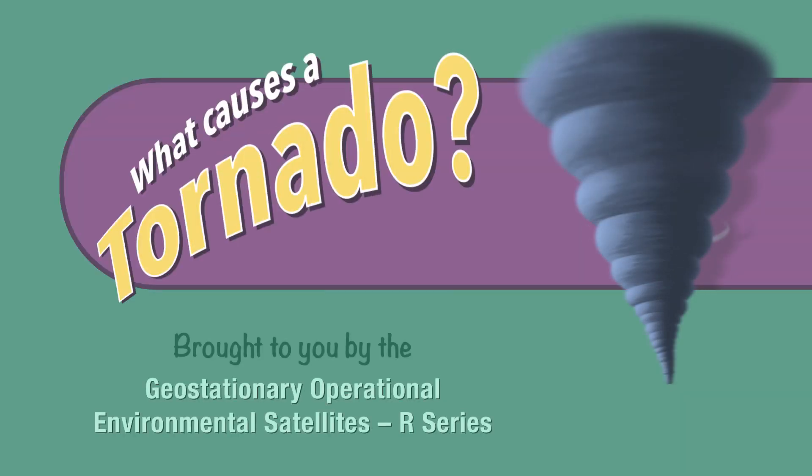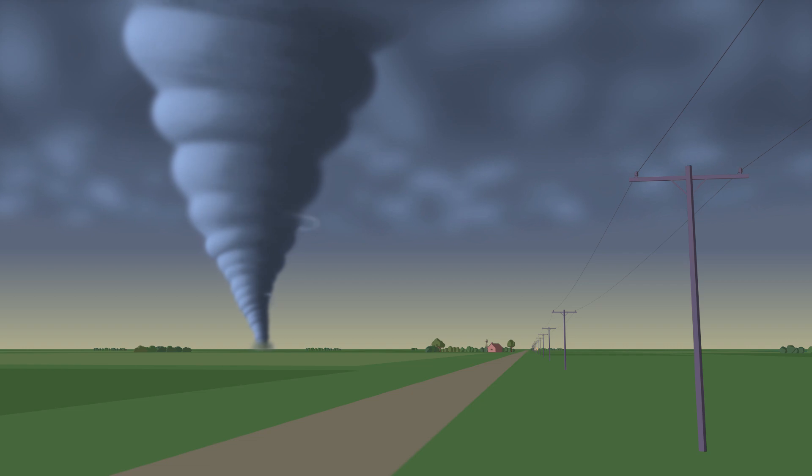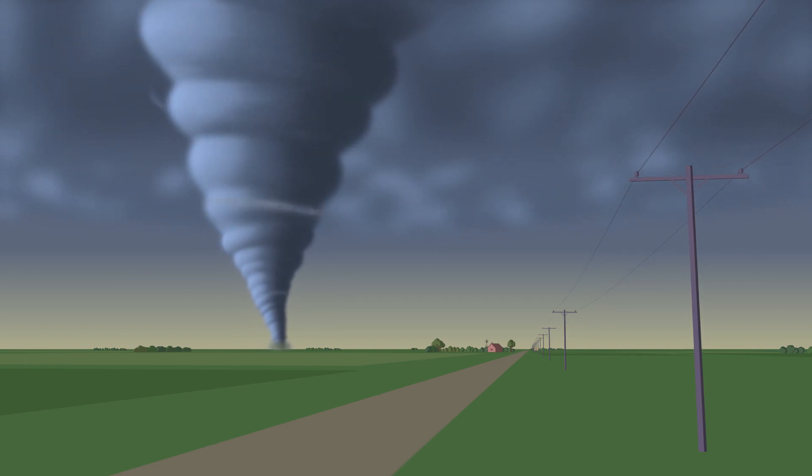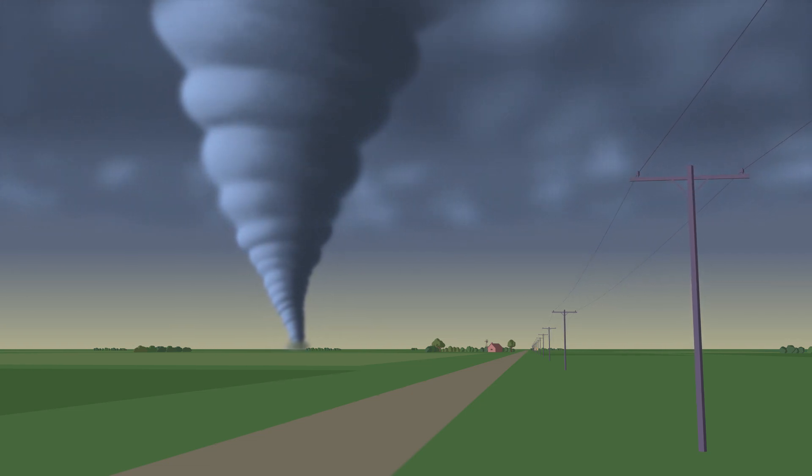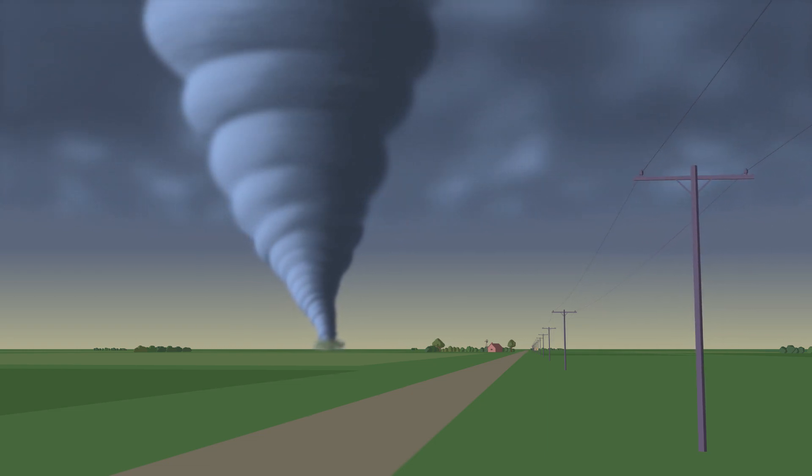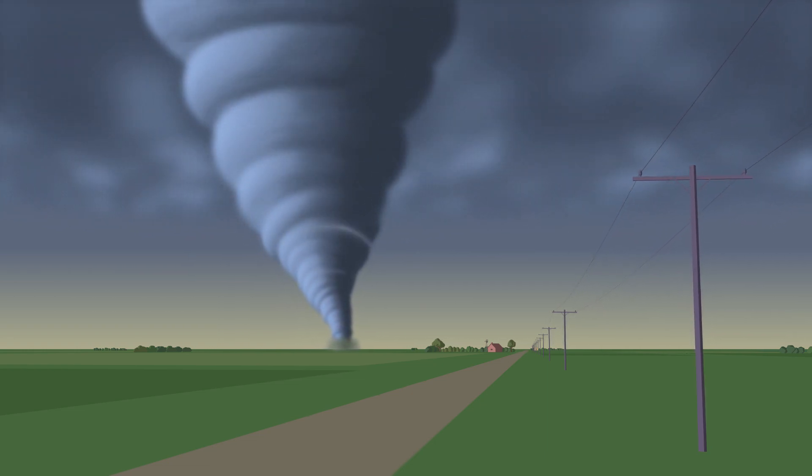What causes a tornado? The swirling, funnel-shaped winds of a tornado are easily recognizable, and they can be very dangerous. But what causes these unique and violent weather phenomena?